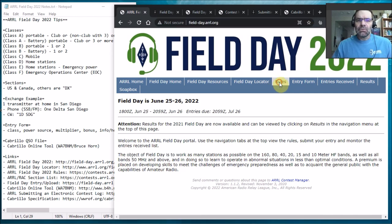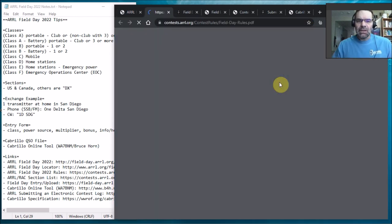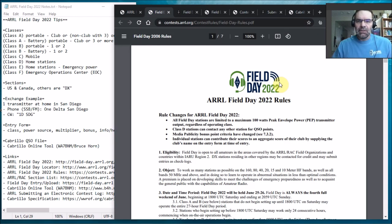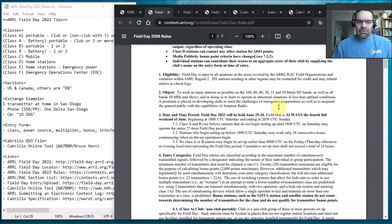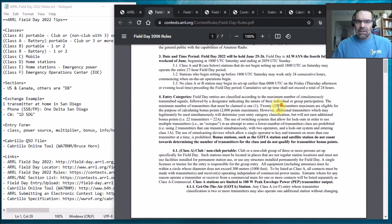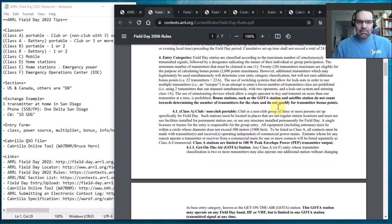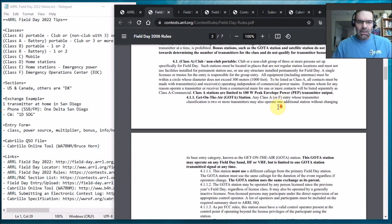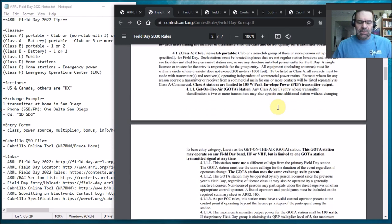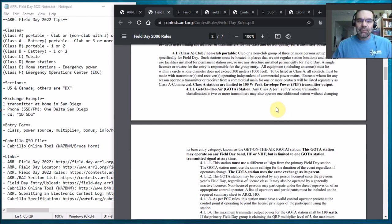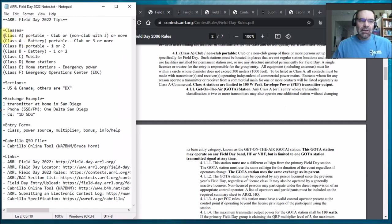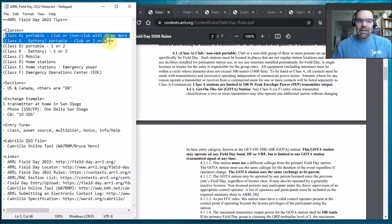There's the rules and here's the rules for the contest that are going on. What will be of interest to you are the classes and these sections. So the classes are there's class A.